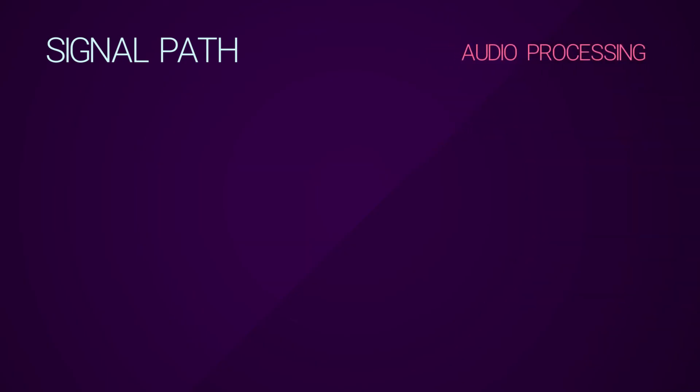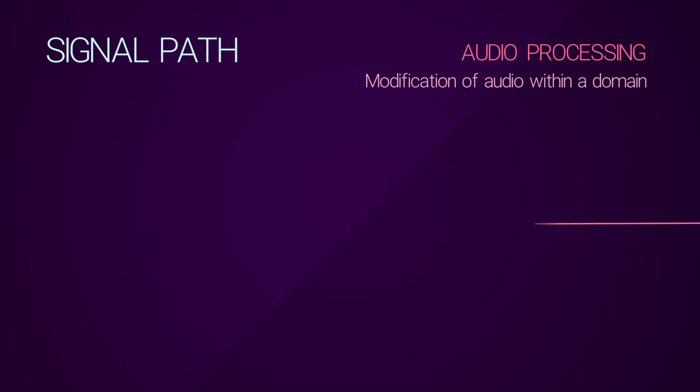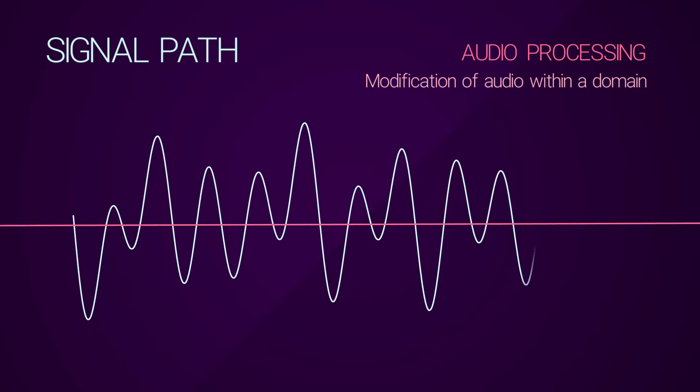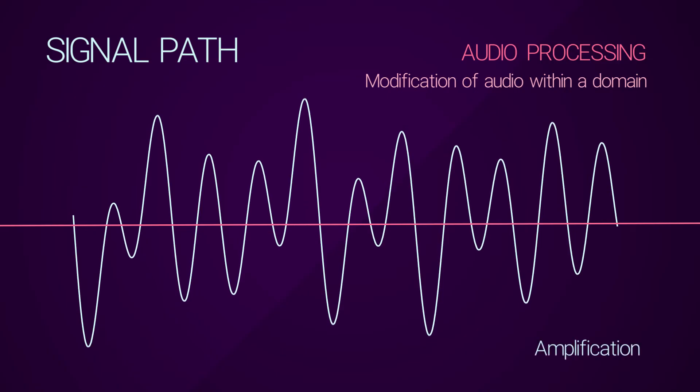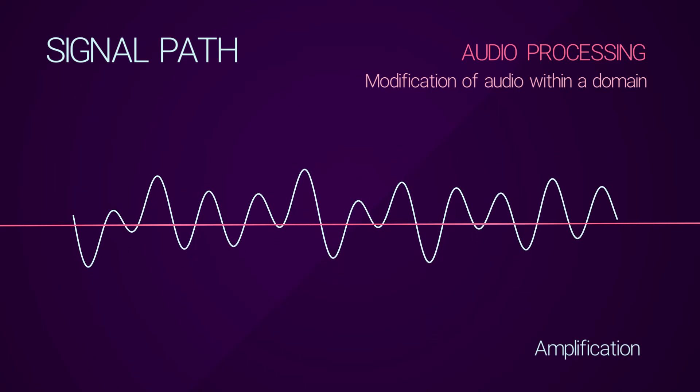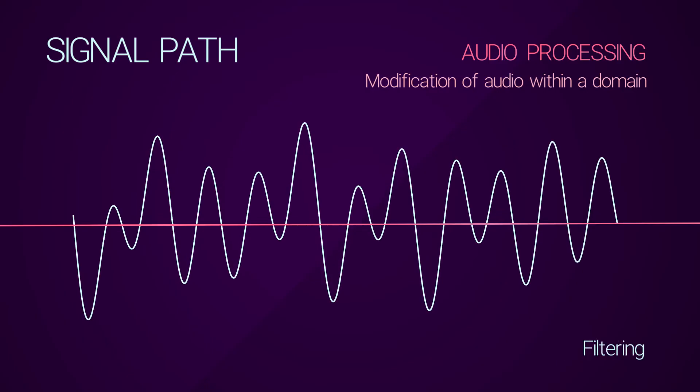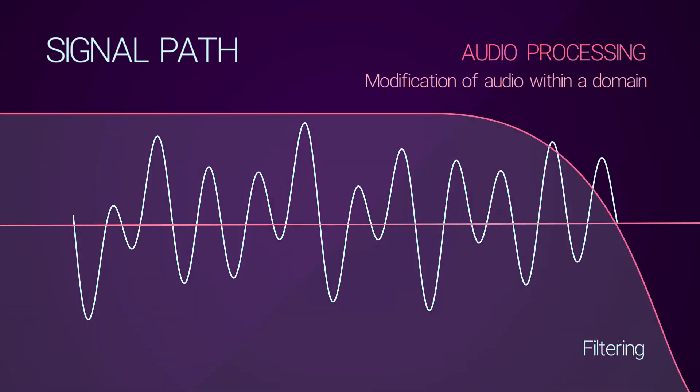Audio processing, on the other hand, is the modification of audio within the same domain, mainly within either the analog or digital domains. Examples of audio signal processing are amplification, where you boost the strength of a signal, or filtering, where you attenuate or remove certain bands of frequencies from the signal. In a lot of cases, this processing is lossless and reversible.